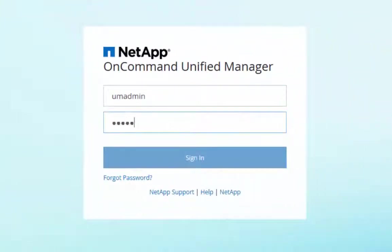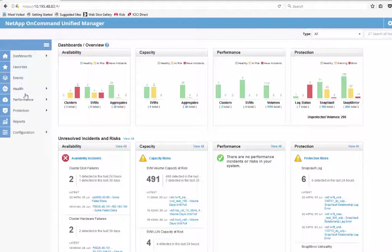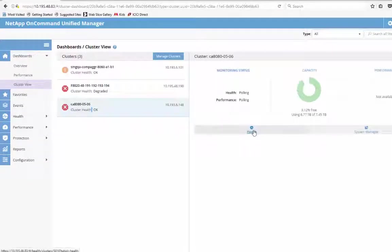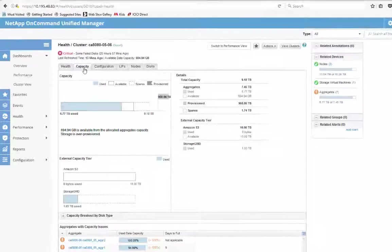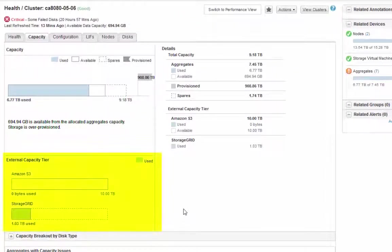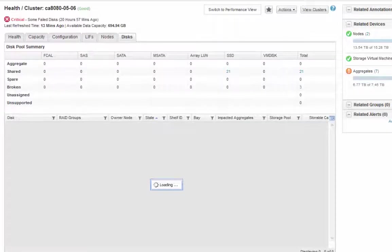Upon login, we will navigate to the cluster details page where we will see the capacity tier associated to the cluster. The Capacity tab shows a visual representation of space consumption by each capacity tier associated to the cluster. The Configuration tab shows each unique capacity tier associated — as shown here, we have an S3 bucket and NetApp StorageGRID web scale associated.